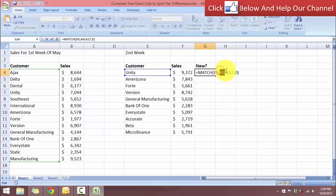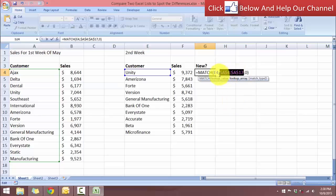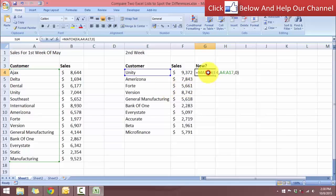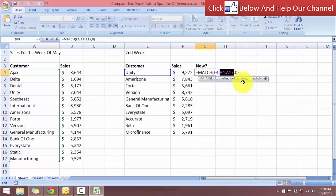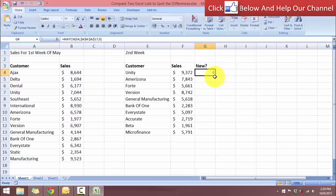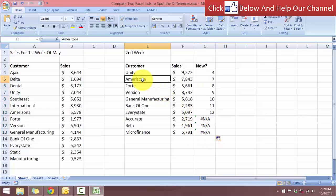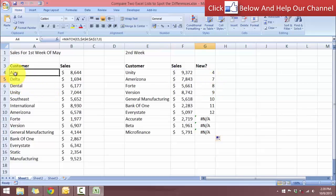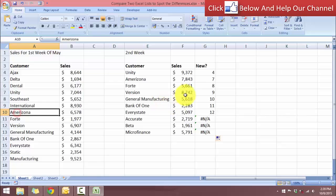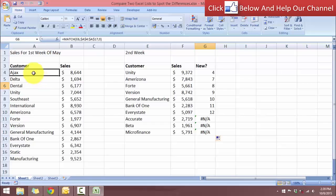Let's come back to this formula and press F4 on the array reference to add a dollar sign, which locks the reference so it doesn't shift when I copy the formula down. Now I'll press Enter and copy the formula down to the rest of the cells. We can see that the customer Amerizona is found at row seven, and the customer Forte is found at row eight.